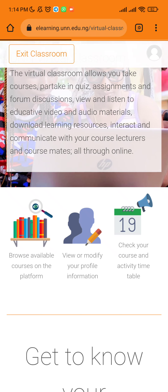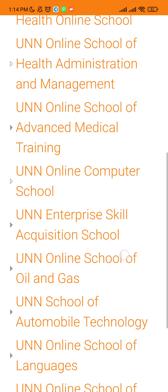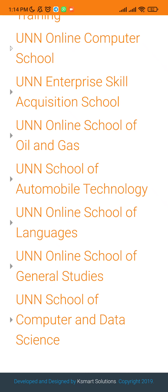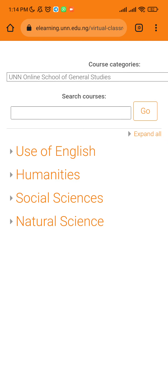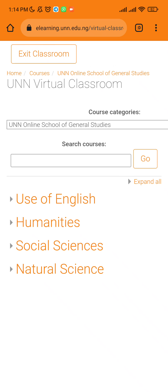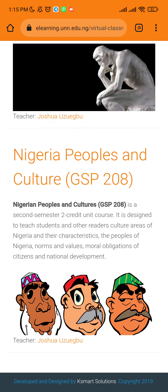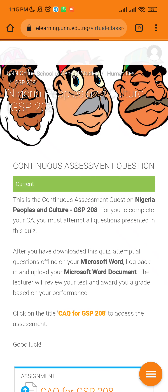Once you click that, it takes you to this page. Scroll down and look for 'Online GS Courses' — it's the UNN Online School of General Studies, which should be second to last. Click on it, then pick the course you want. I'm doing humanities and social sciences, so I'll click on humanities first. Once in humanities, choose your specific course — for example, Nigeria Purpose and Culture GSP 208.